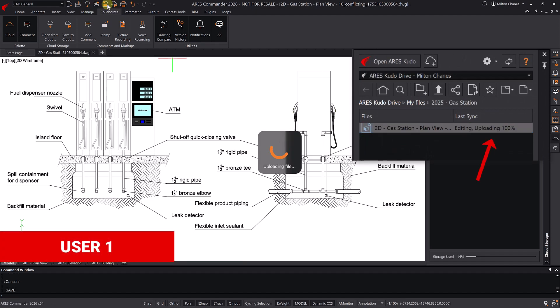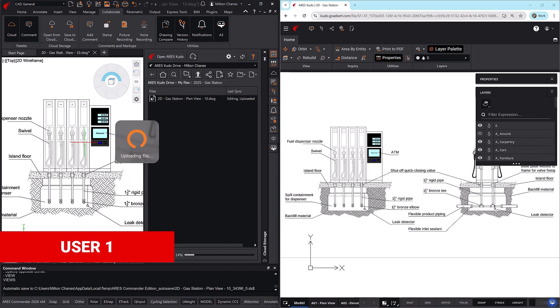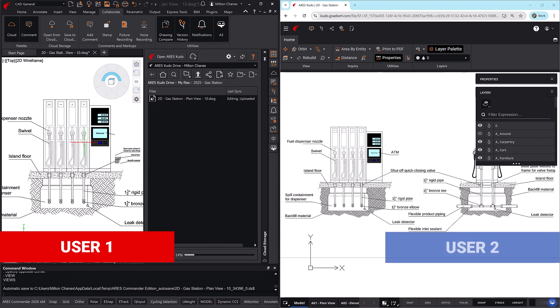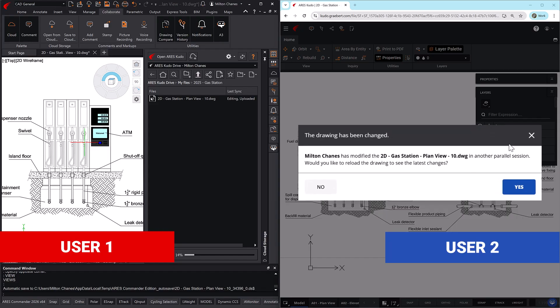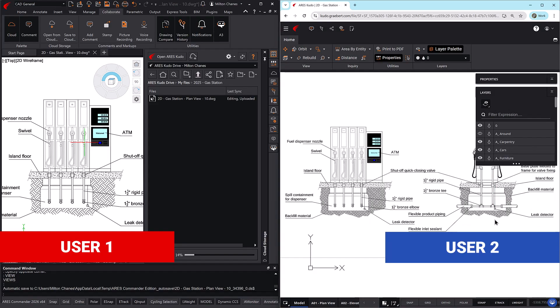When saving, changes are automatically synchronized. And all users with access to the drawing will see them in real time. If someone currently has the file open, they'll receive a prompt to reload it and view the latest updates.